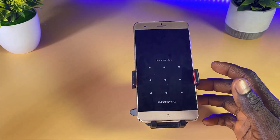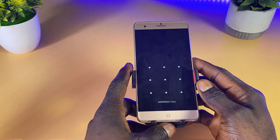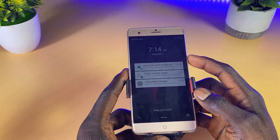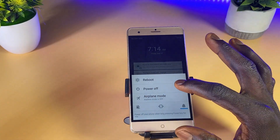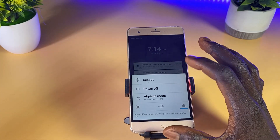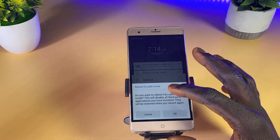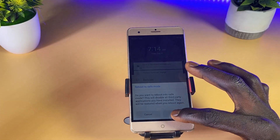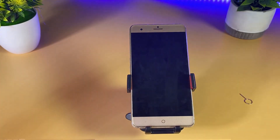Now we want to boot into safe mode. Click the power button and you'll get a message. Tap and hold on the power off option, and you'll get a message saying you're about to boot into safe mode. Click OK to confirm. The phone is now going into safe mode — let's wait until it has fully booted into safe mode.